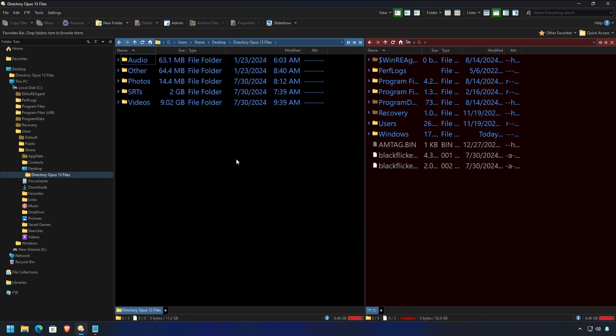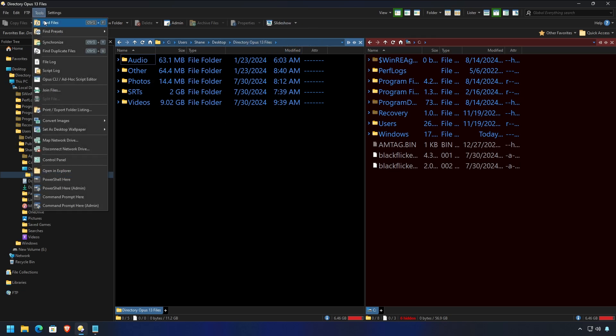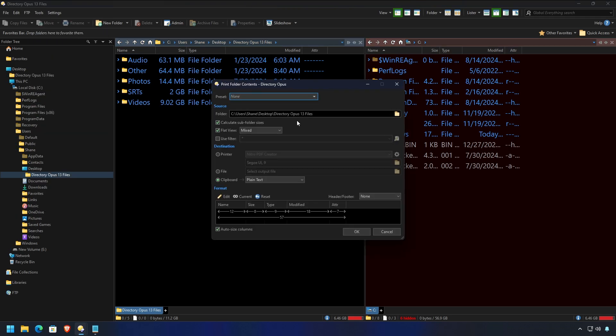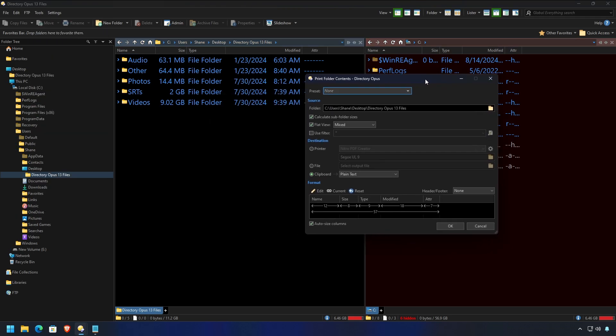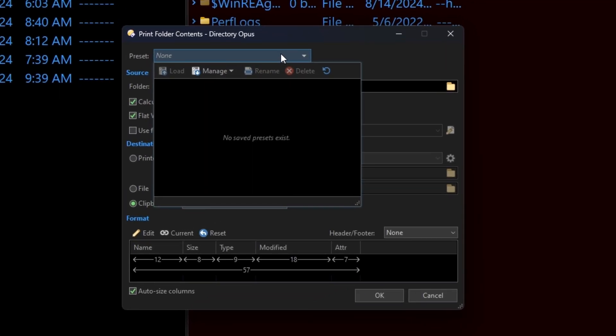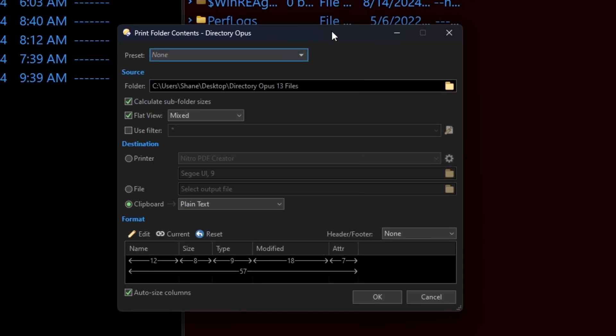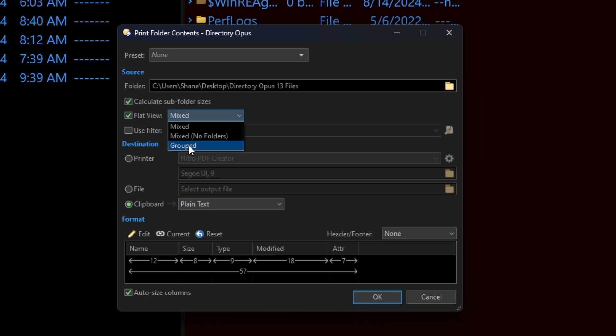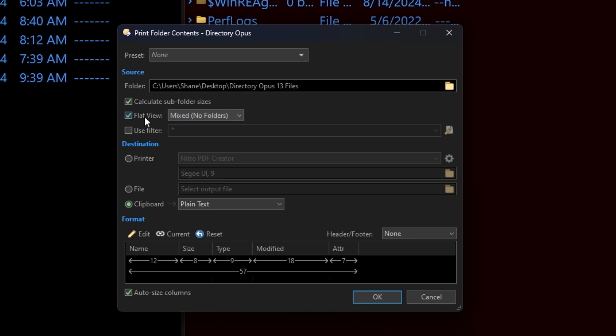Printing your folder. Now, this has a million and one uses. It's totally customizable. You're going to love it. So, let's say we're in my Directory Opus 13 files, and I go to tools, print export file listing. So, again, you can make your own presets, which is great because you can get really detailed here. What's the source folder? Well, it defaults to whatever the source was here. Calculate subfolder sizes, and you can decide how you want to look at this. Now, I like flat view, no folders. I don't want to see any folders. Just show me all the files and all the folders and tell me what they are.